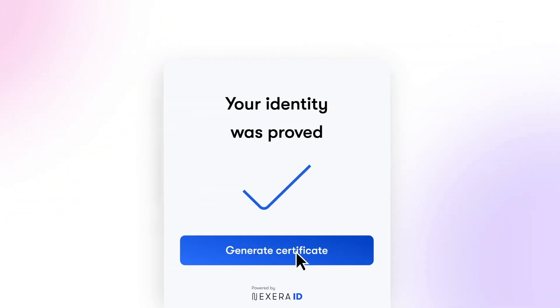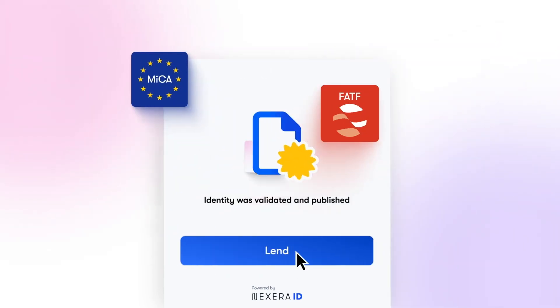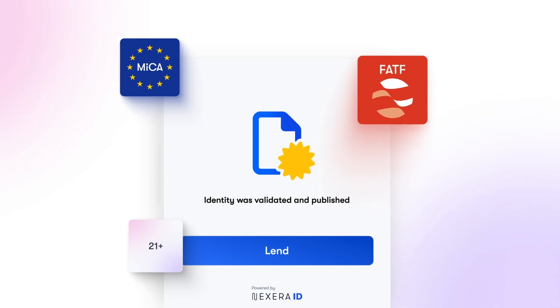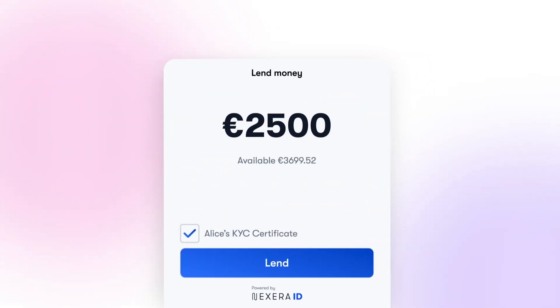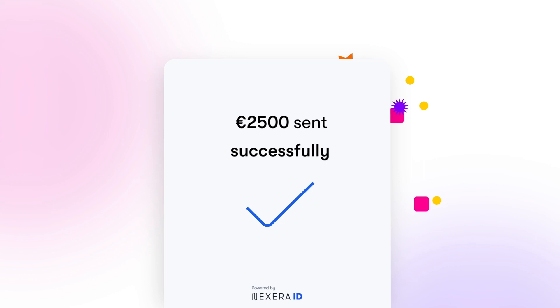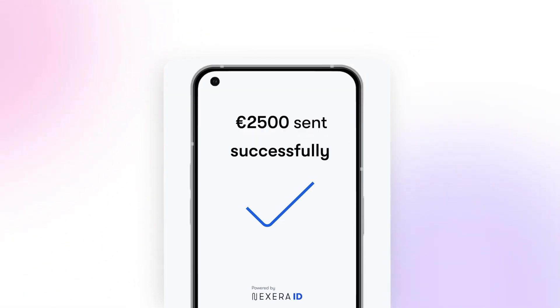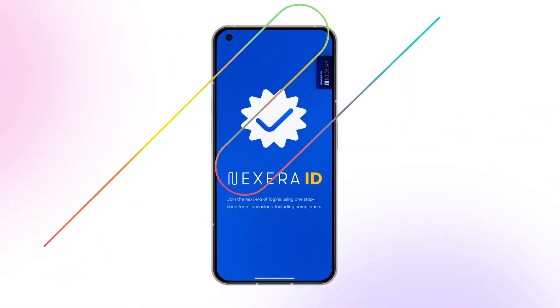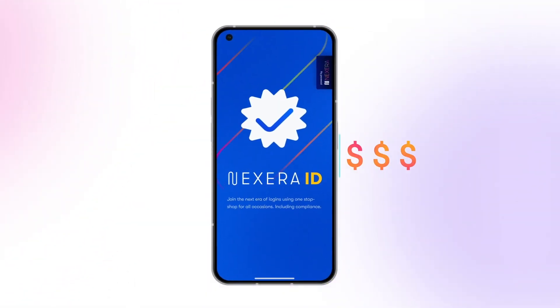Neither you nor Nexera ID will need to process any private user information. Reduce the cost and risk of compliance enforcement and optimize your main revenue stream through a seamless user onboarding and conversion.